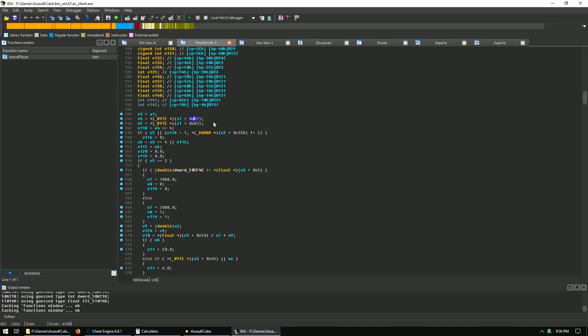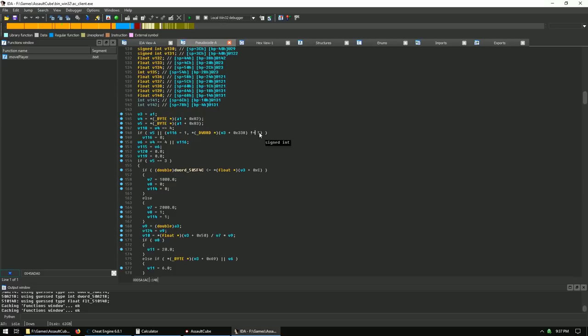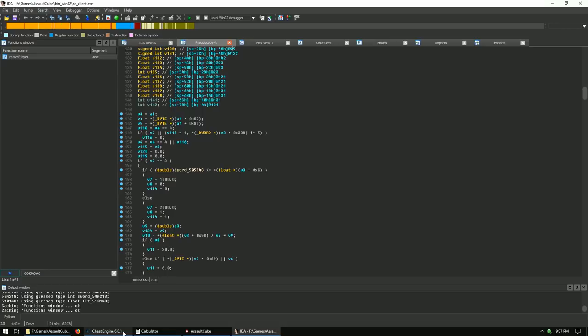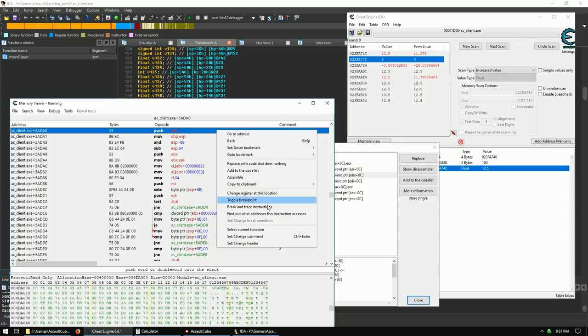Now everything is in hex. In this function, we're looking for a comparison checking a boolean — maybe 'spectate' or an entity type/mode checking for edit mode. Right away I see an if statement taking v3 plus offset 0x338 and comparing it against the number 5. v3 gets its value from a1, which is passed into EAX — the first argument. Let's set a breakpoint at the top of the function to confirm.